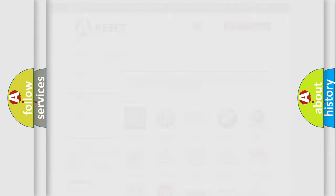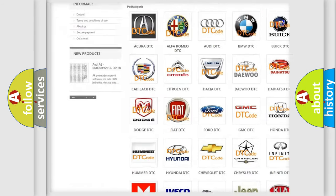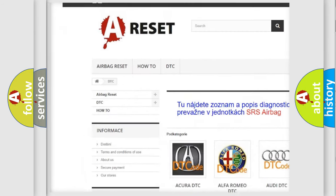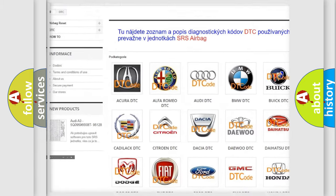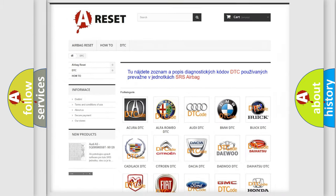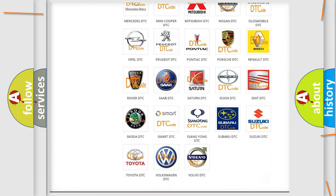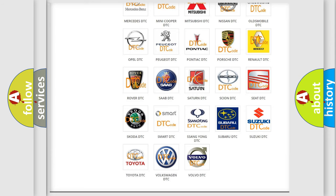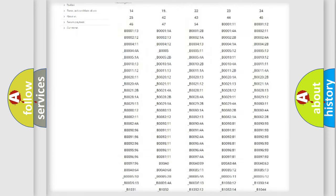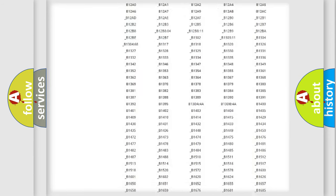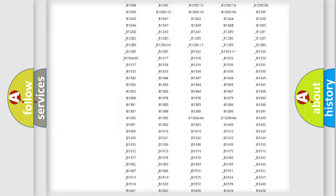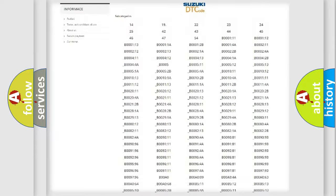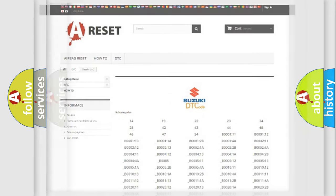Our website airbagreset.sk produces useful videos for you. You do not have to go through the OBD2 protocol anymore to know how to troubleshoot any car breakdown. You will find all the diagnostic codes that can be diagnosed in Suzuki vehicles, also many other useful things.